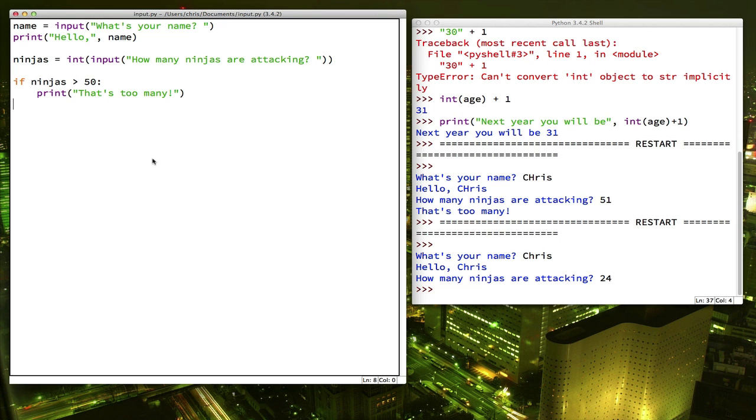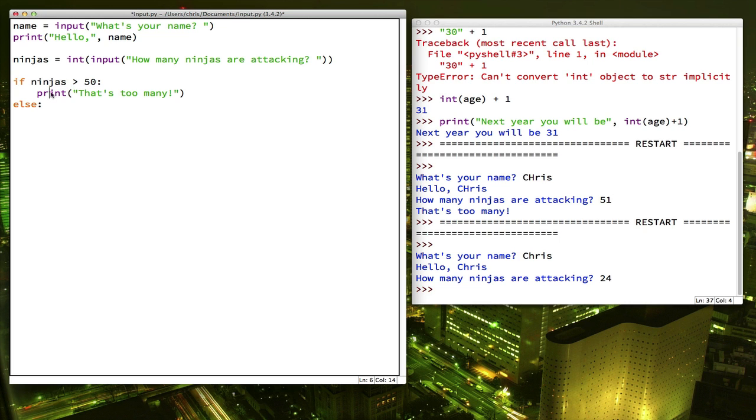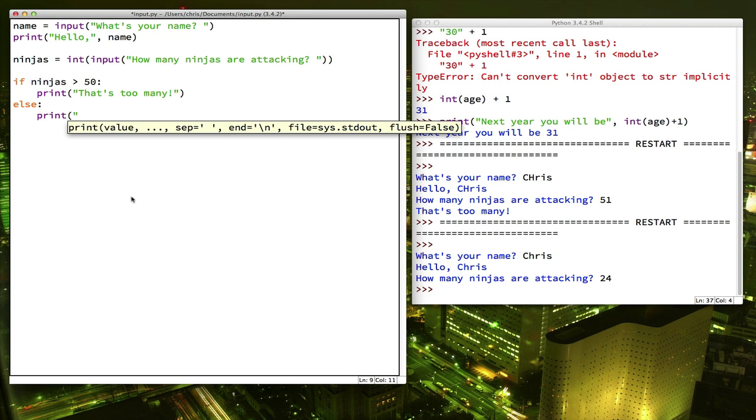So how do we add a second option? Well, we can use the keyword else. So this gives us another block of code that's the alternative case. So if ninjas is greater than 50, you should do this. But if it's not, you're going to do this, which is print. We can take them.